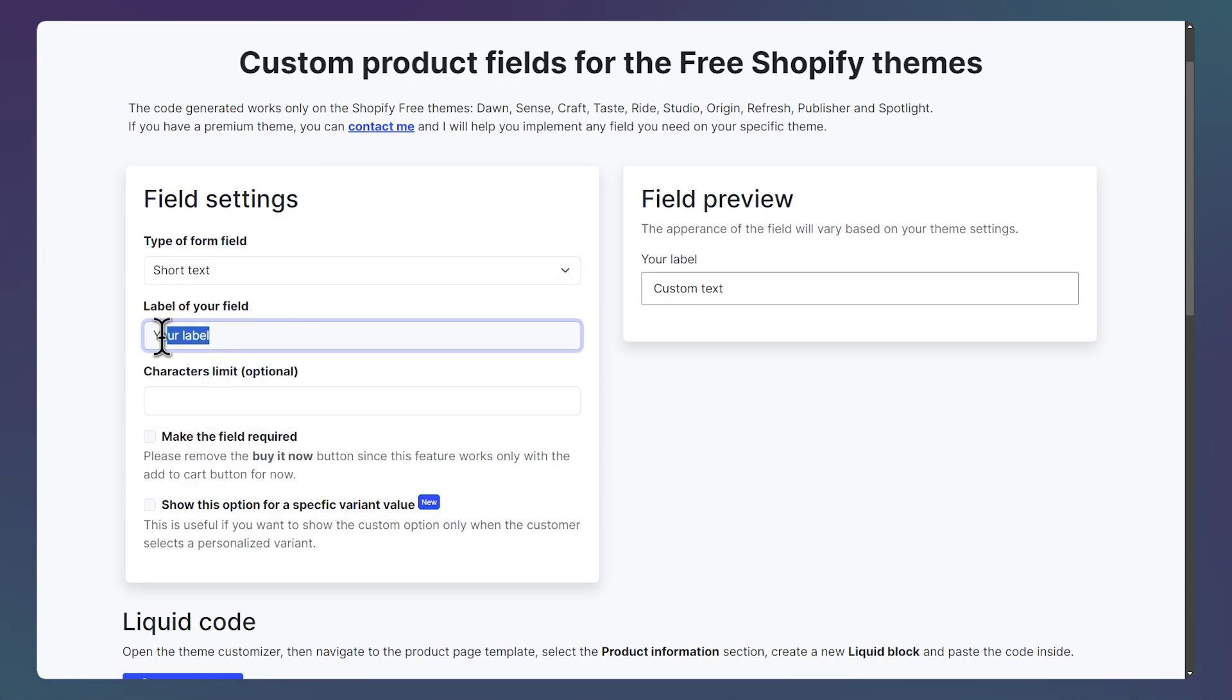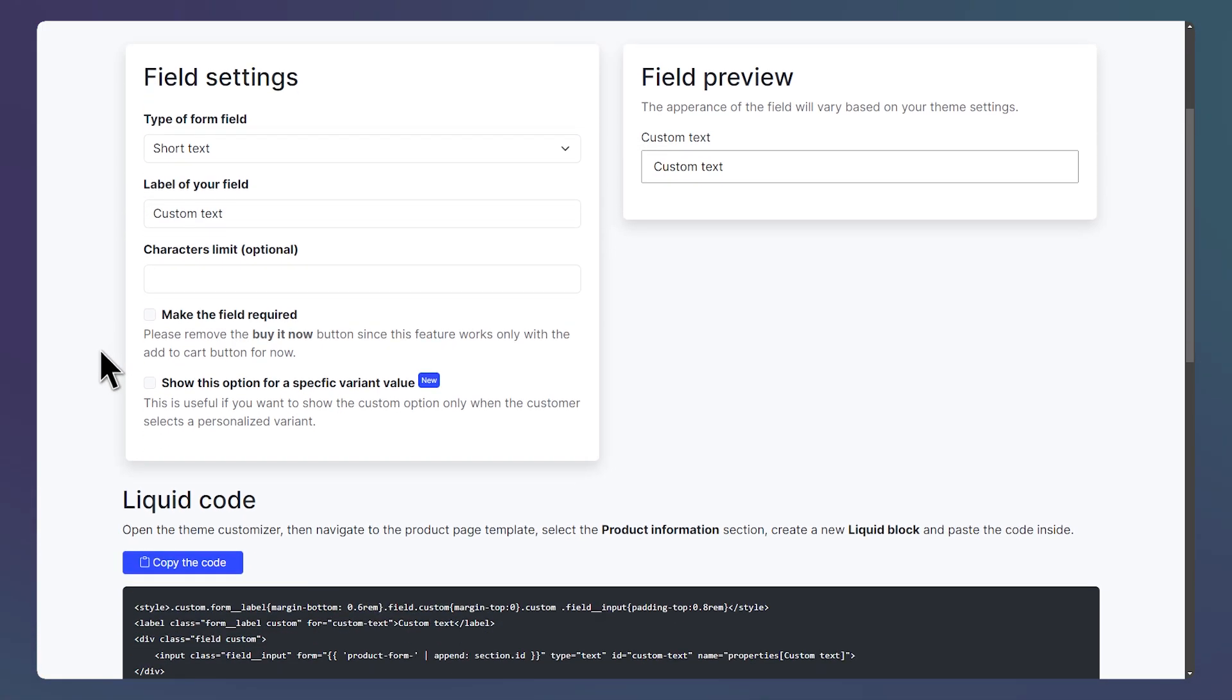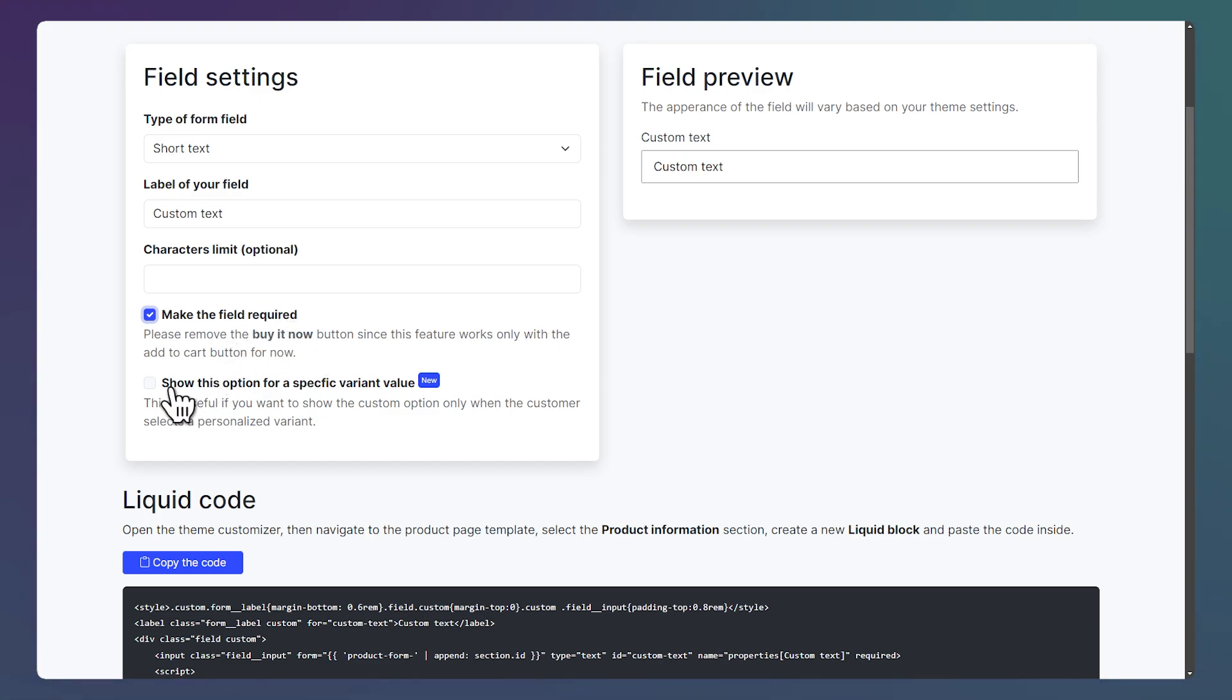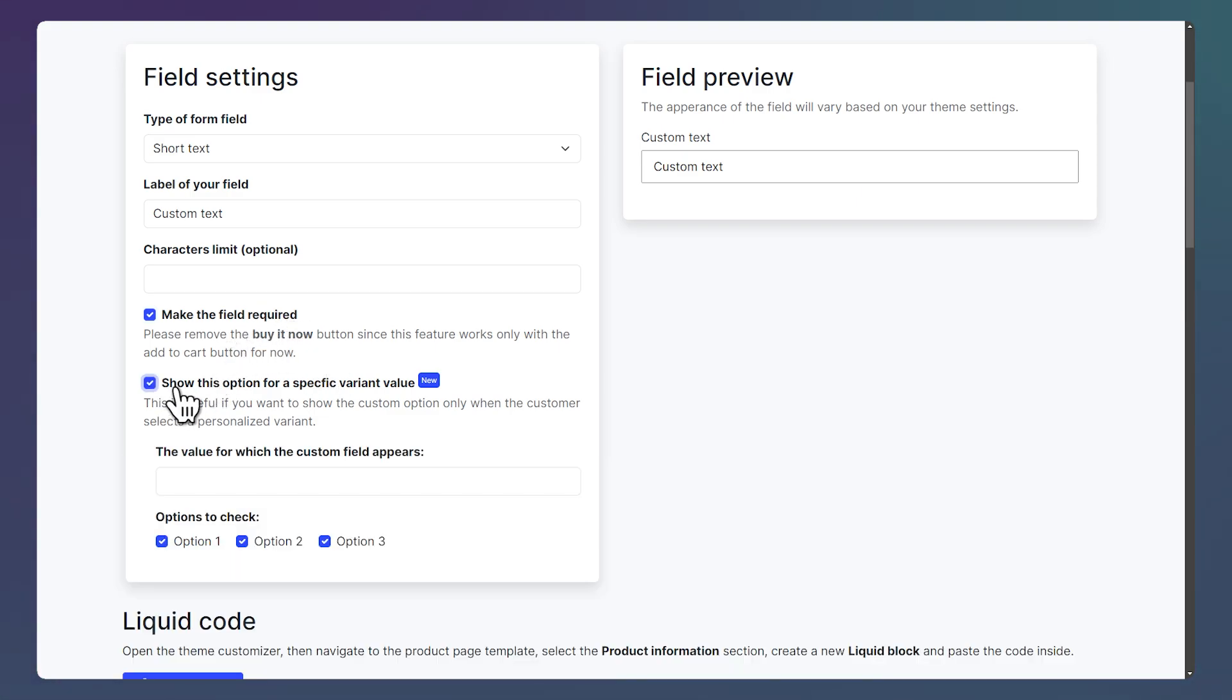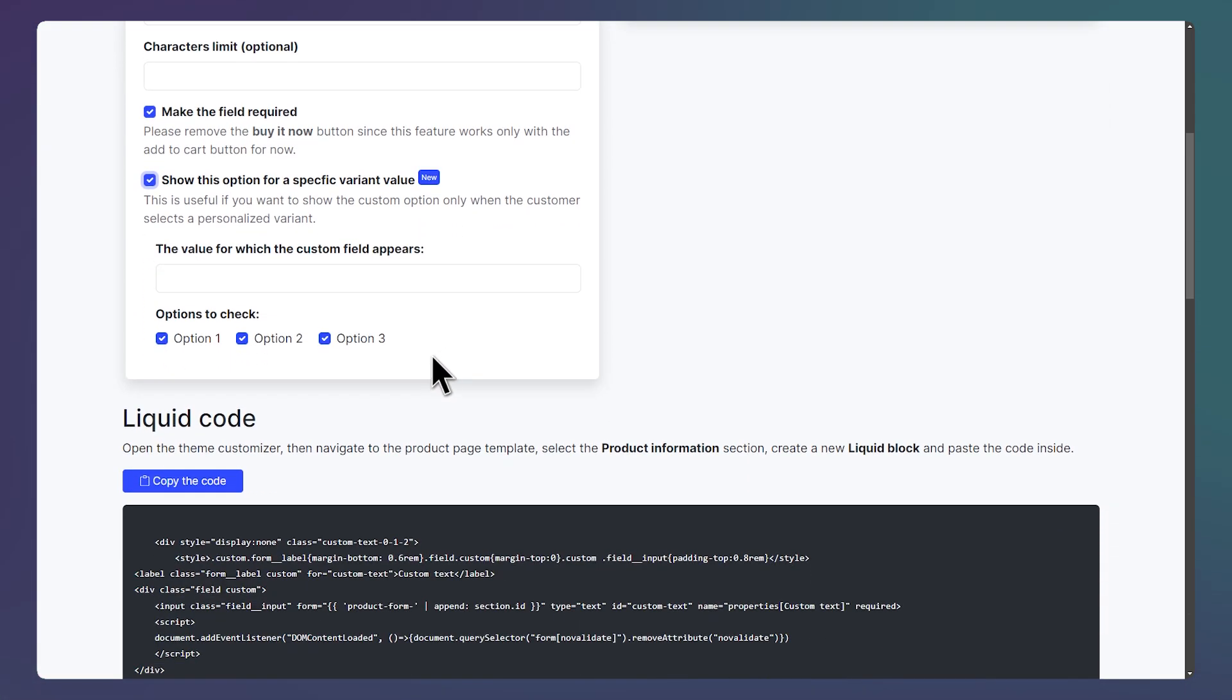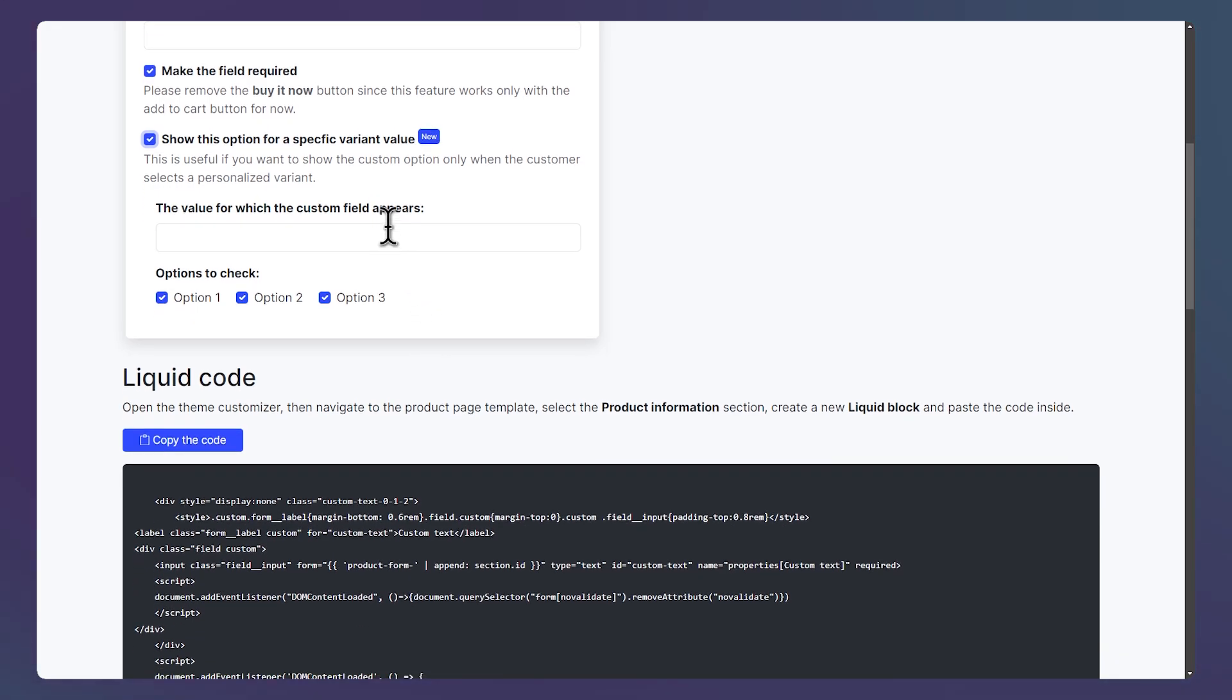Then let's give our field a name. Next, let's make this field required to add to cart. Let's check this to show this option for a specific variant value. And here on this field, we can paste the value of the variant that we copied.